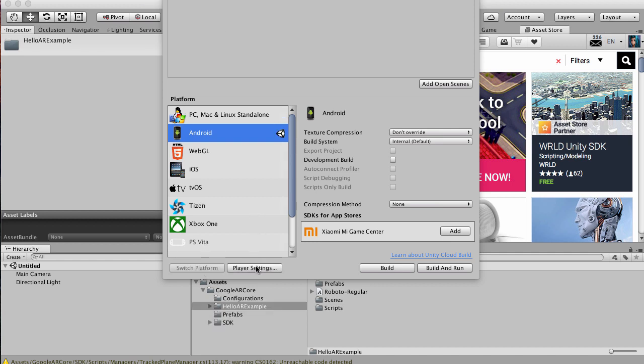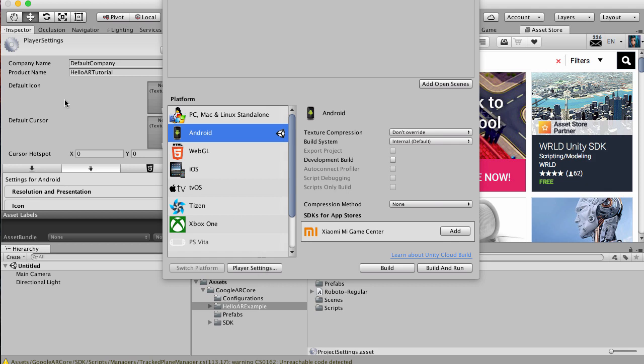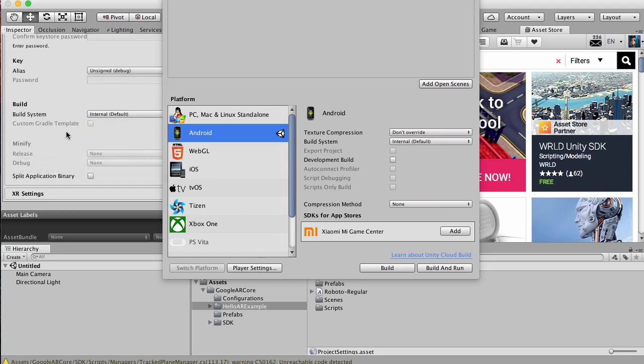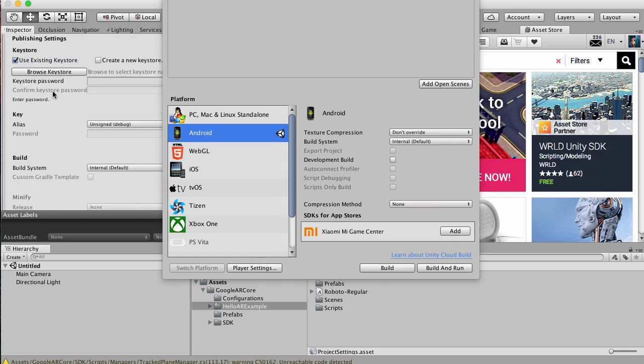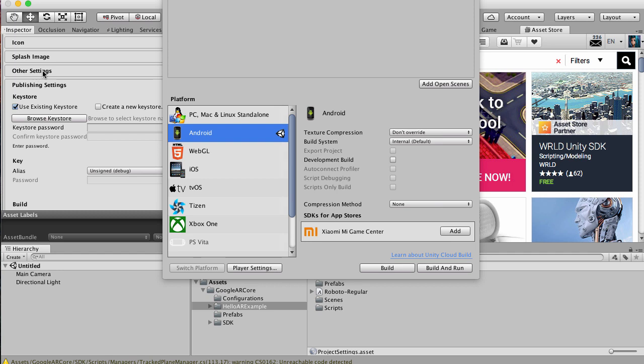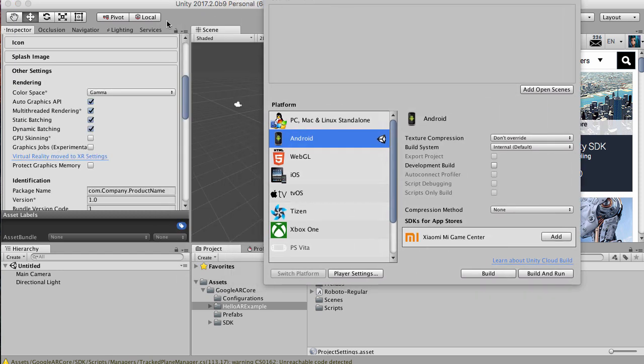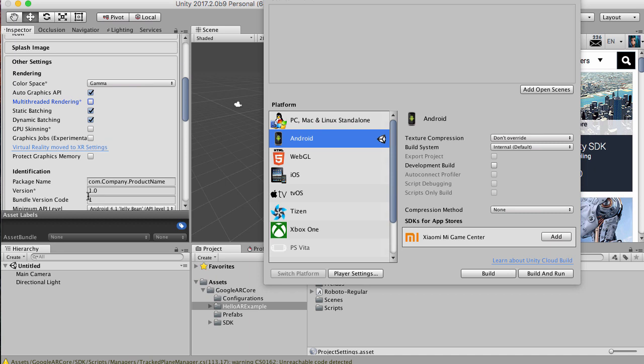Once we've done that, hit Player Settings and we want to change some of the other settings. We want to go to multi-threaded rendering and switch that off. We want to change our package name, so let's change this to chrome.ARtest.tutorial.